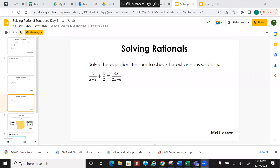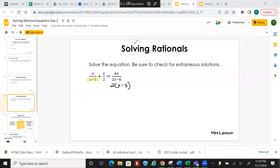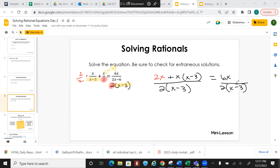You have to have the same denominator. Looking at these, we've got x minus 3, we've got 2, and when you factor, you get 2 times x minus 3. The first part is missing the red, so we multiply by 2 in the top and the bottom, giving us 2x. Over here we're missing the yellow, so we multiply by x minus 3 in the top and the bottom, giving us x times x minus 3. That equals 6x. So we have 2 times x minus 3 in the bottom on both sides. Since the denominators are the same, I can drop them and solve from there.